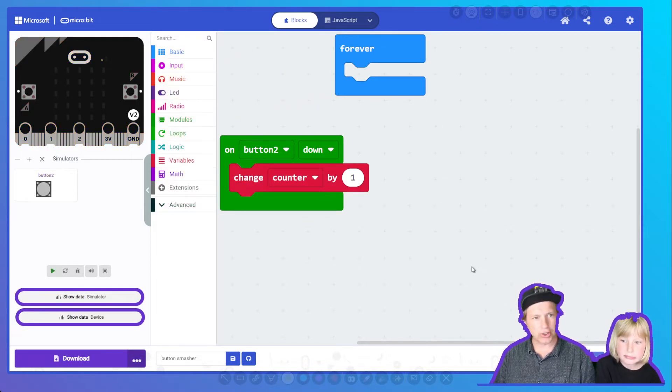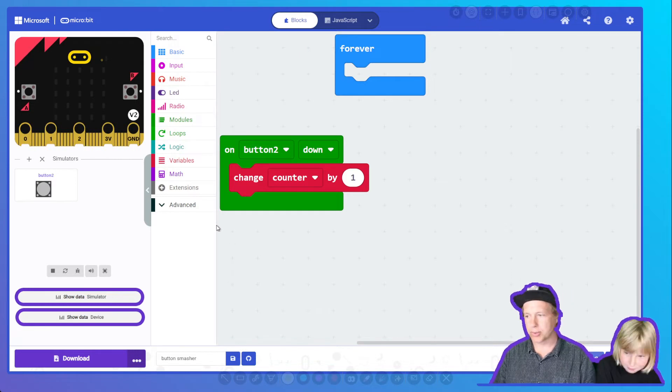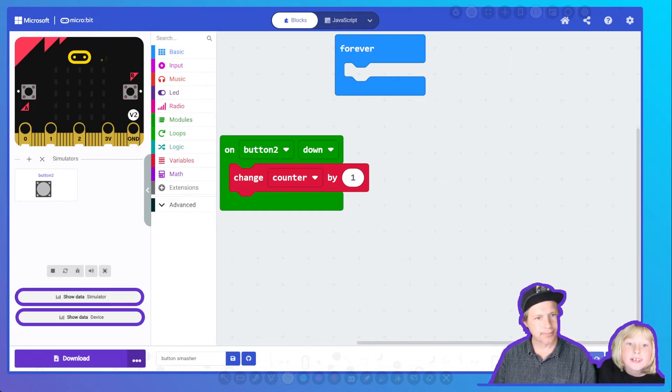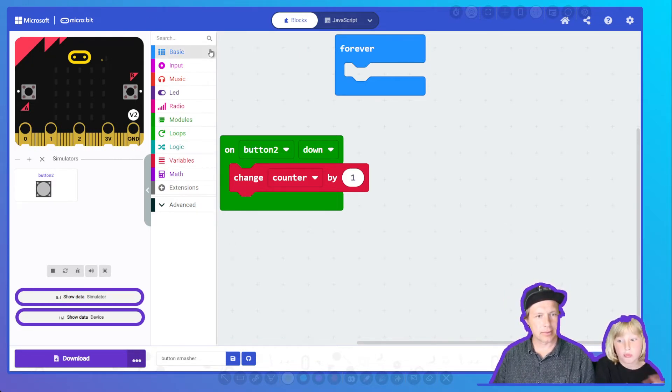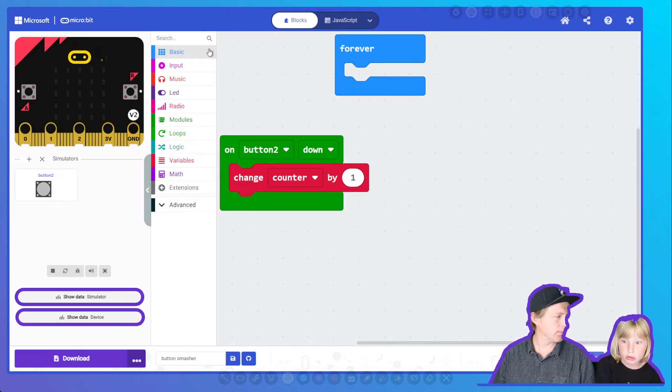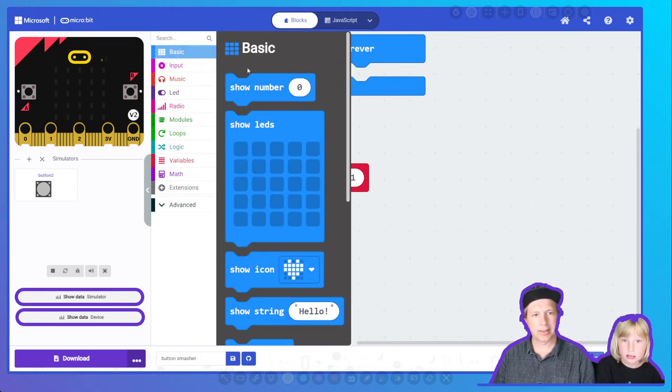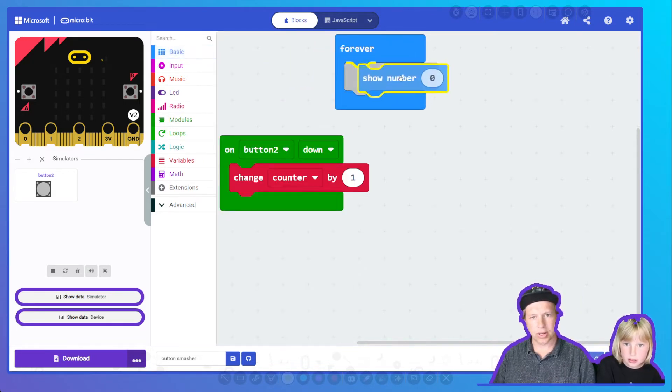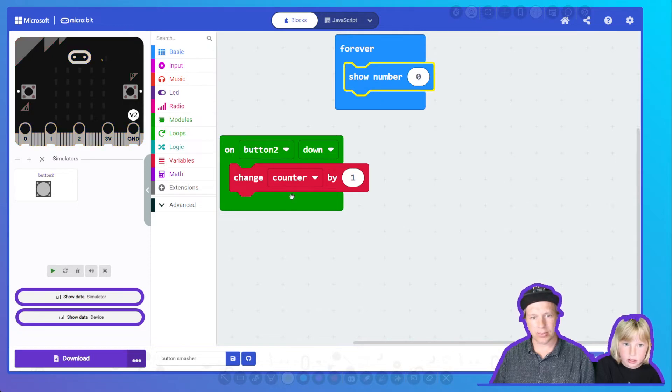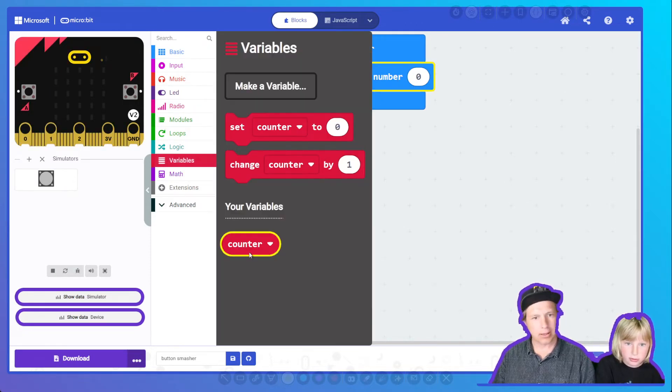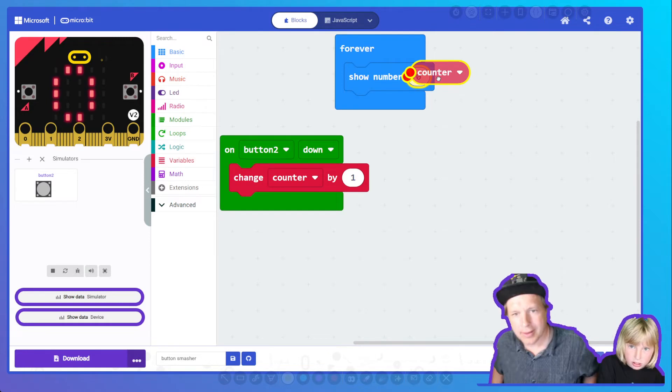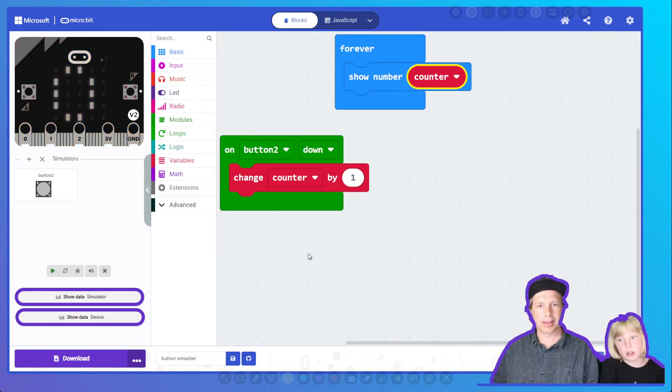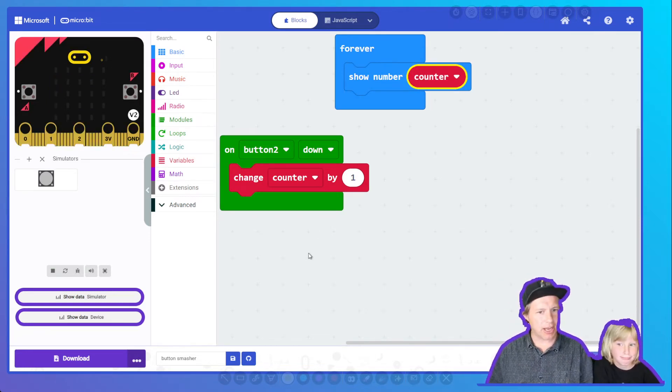And also we want to show that counter to the user. We want to show a number. So we show a number, and we're going to show the counter. So go into variables, take the counter, and put it in. That's our button smasher game. You're using this block to track that the button is going down.